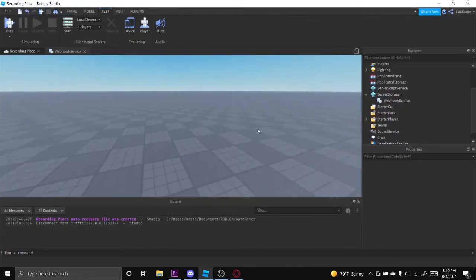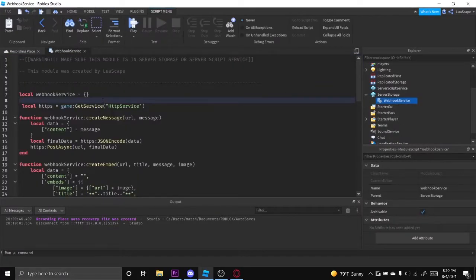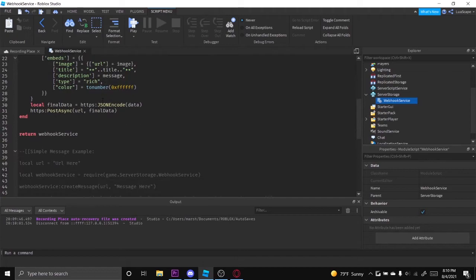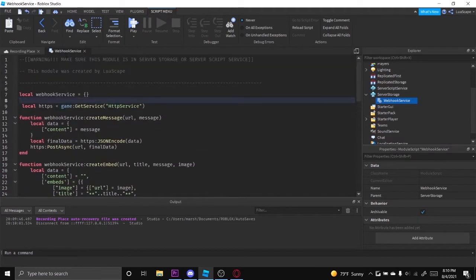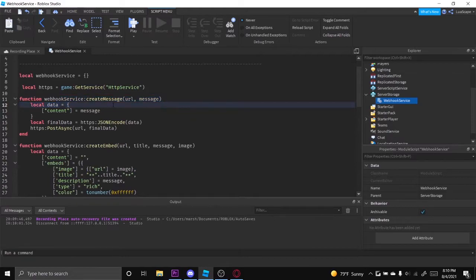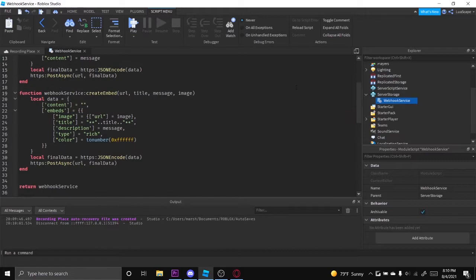Hello everyone, welcome back to another video. Today I'm going to be showing you how to use this webhook module I created. It's called webhook service and it lets you basically send simple webhook messages to your Discord server. It's basically like a Roblox hook I created but it's a lot simpler to use.